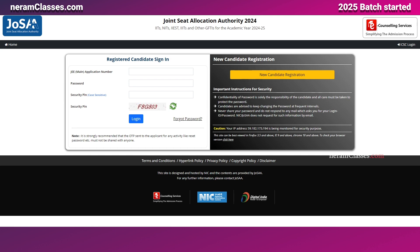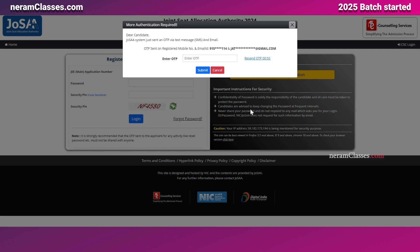Here you need to provide your application number, password, and the security pin, and then click on login. Once you click on login, you will be asked to enter the OTP.